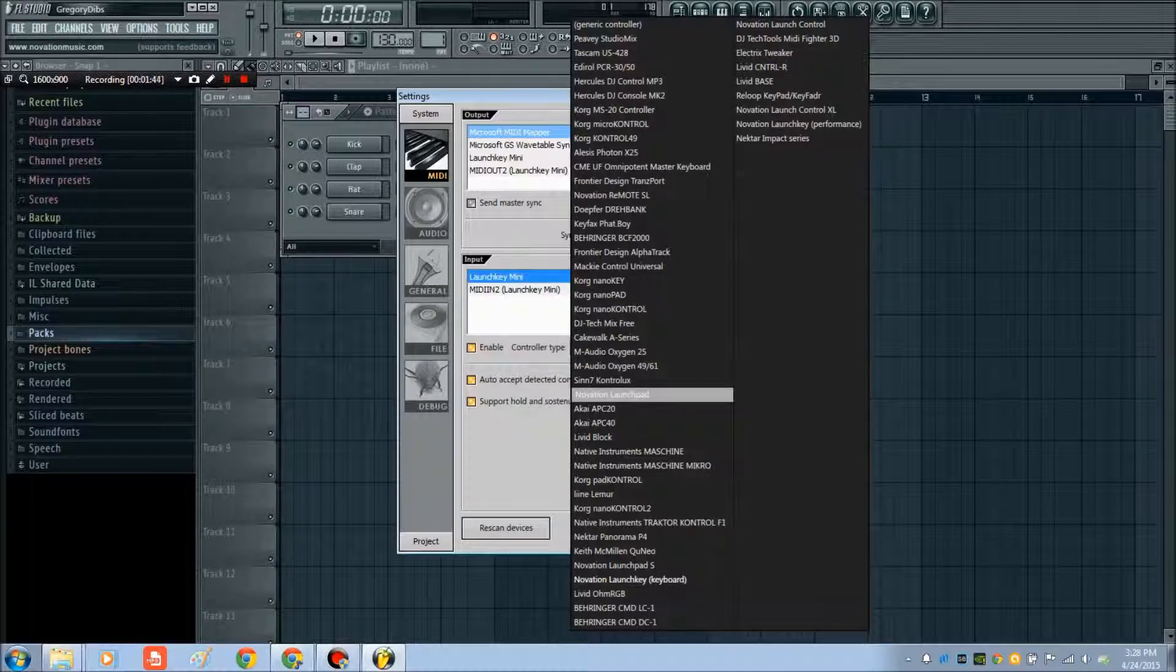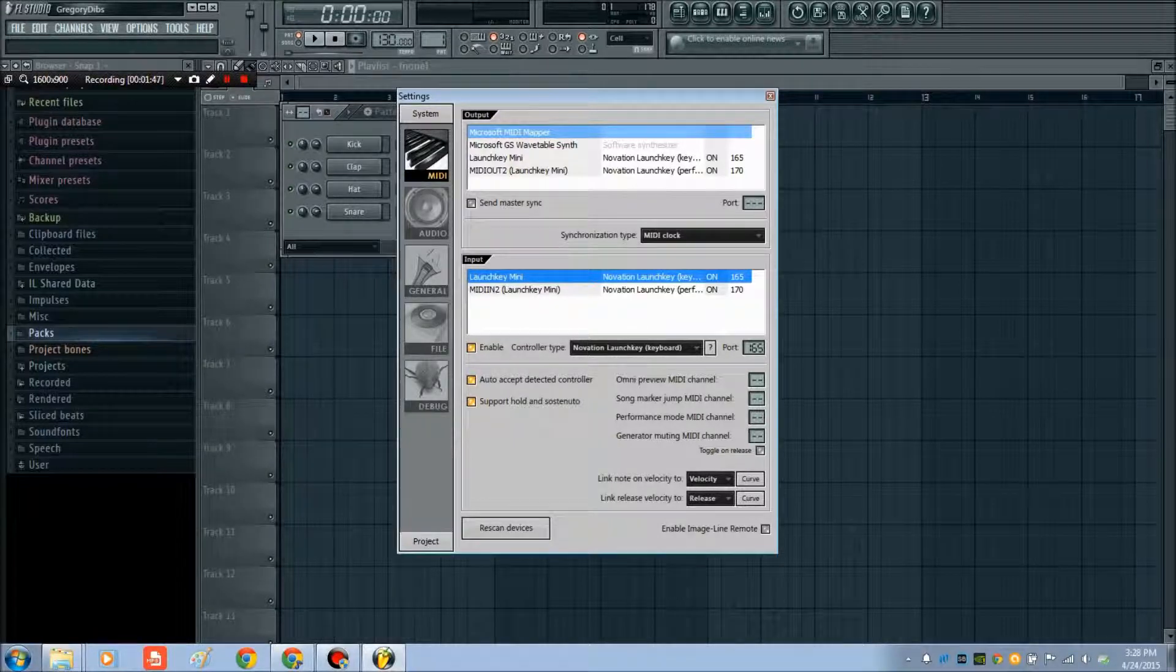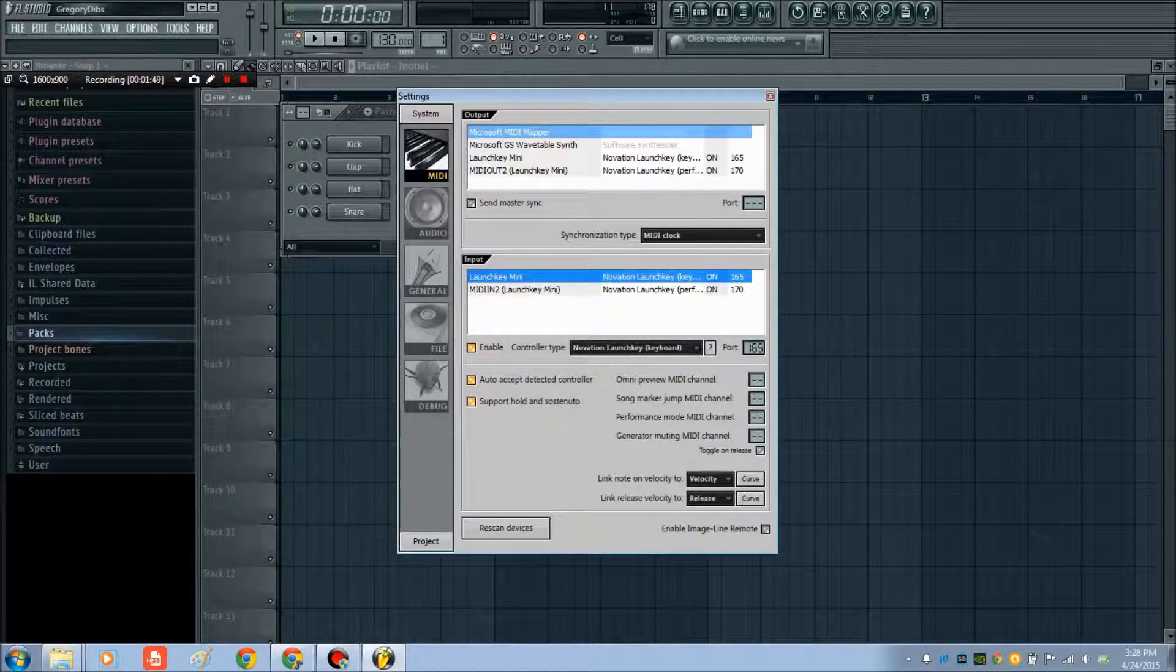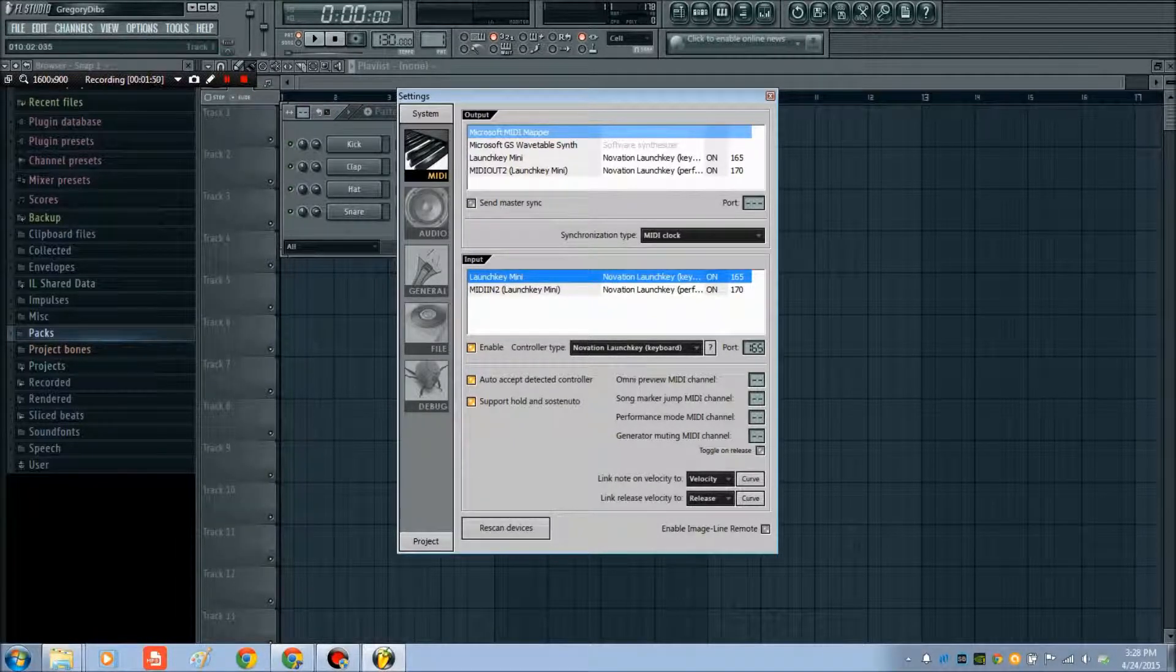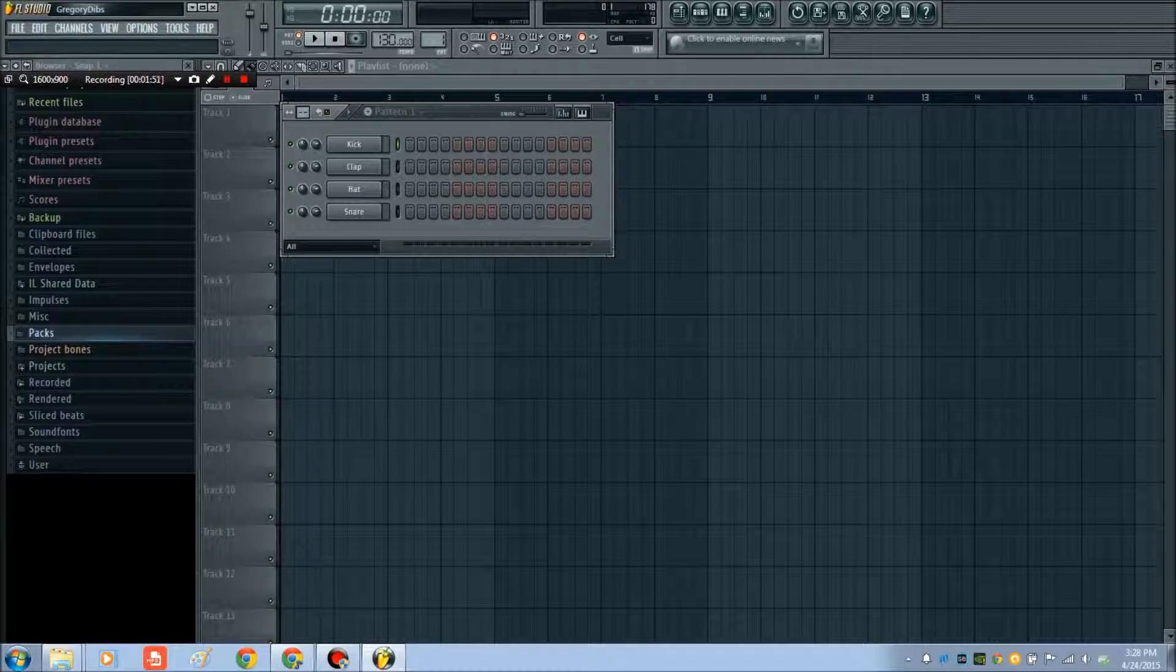However, that might not make a difference. A lot of times the USBs map up automatically, and you'll be able to use them. Mine's already good. I'm going to just demonstrate how it works real fast.